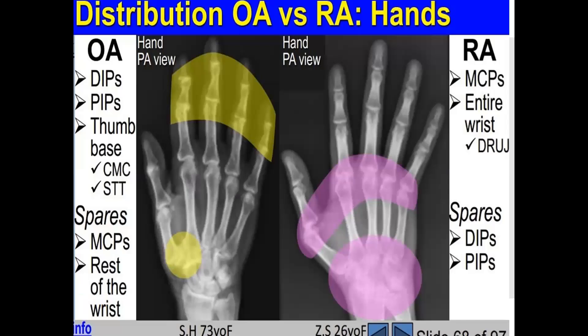To differentiate between osteoarthritis and rheumatoid arthritis on the hands: osteoarthritis commonly affects the distal interphalangeal joints, proximal interphalangeal joints, and the thumb base.